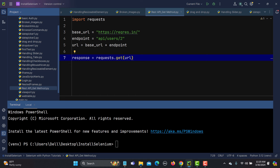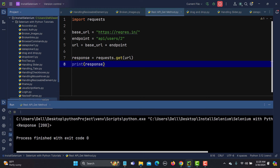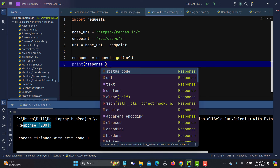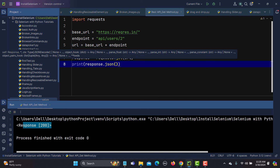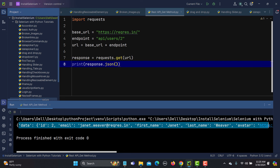Rather than keeping one hard-coded URL, separating them is the recommended approach. Now let's send the request. I'll print the response variable and run it — we're getting 'Response 200'. To get more information, we can use 'response.json()'. Running it again, we get the full JSON response back from this GET API.